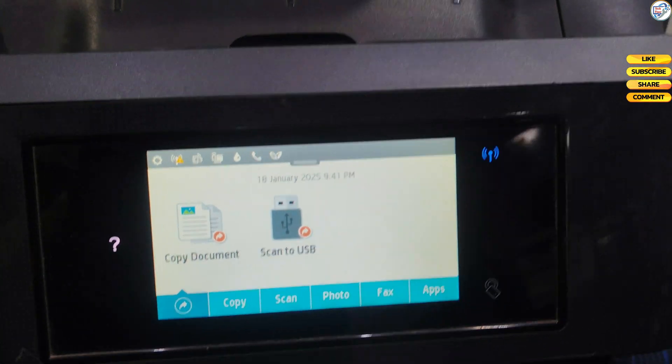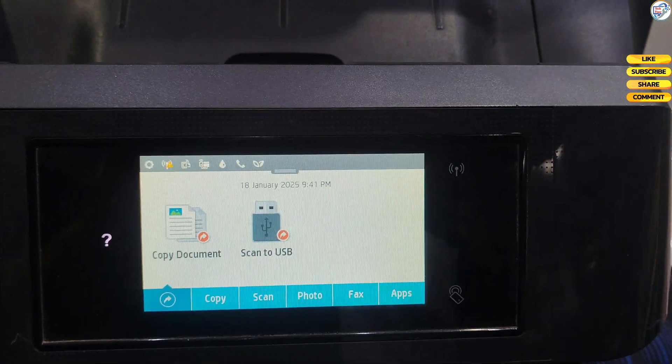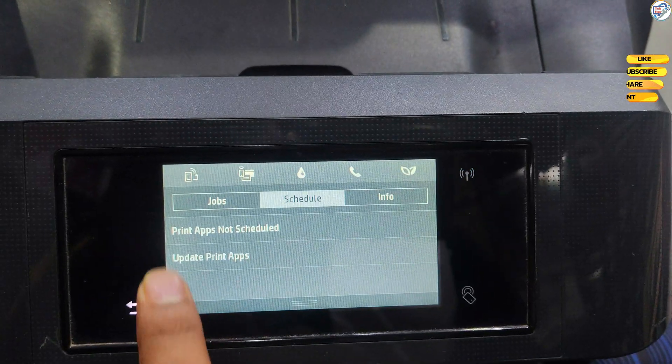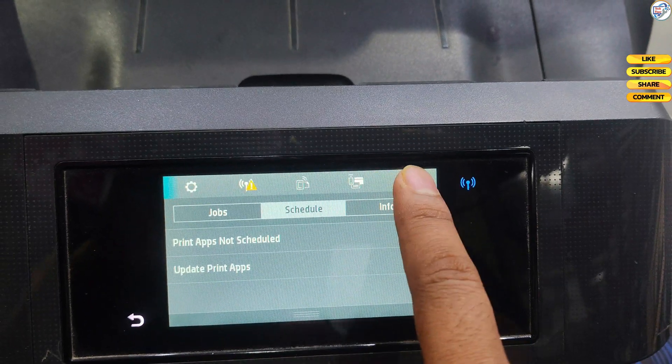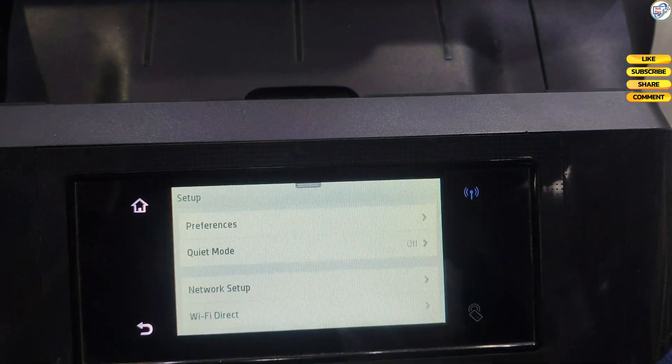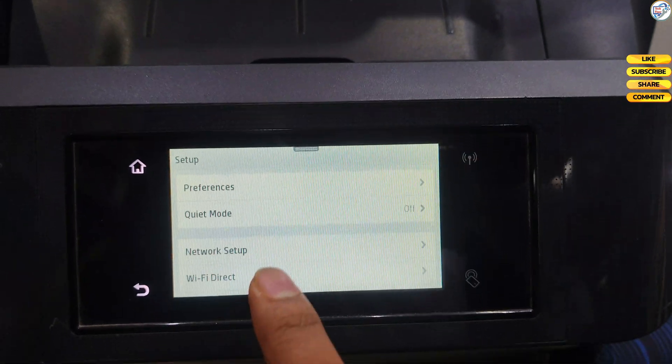Ensure your Wi-Fi router is turned on and functioning. Make sure your HP OfficeJet Pro 8720 printer is powered on. Have your Wi-Fi network name, SSID, and password ready.